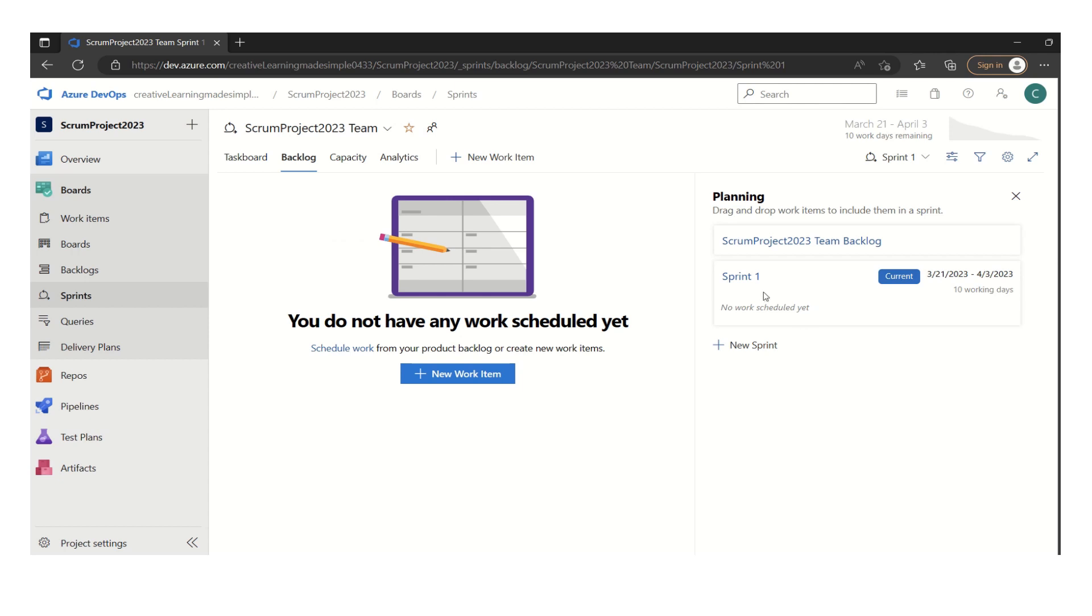this is how my sprint one is now active. So it is showing me I started my sprint one on 21st, it will end on third of April. So 10 working days is a two weeks sprint.